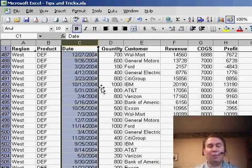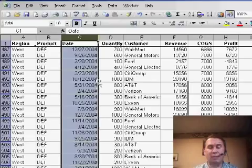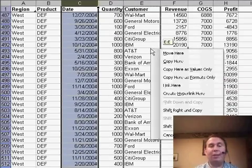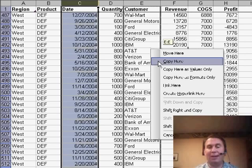Now, let me add on to this one of my favorite tricks. If you right-click the edge and drag, when you let go, then a new box pops up, where you can choose to move here, copy here,